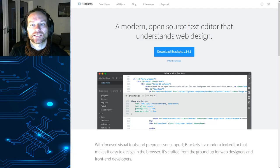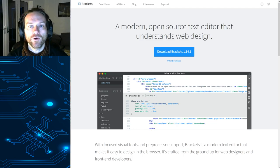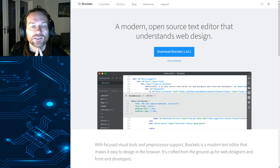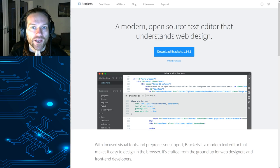Right, in this video I'm going to show you where you can get the Brackets software, which is what we're going to use to create our web pages.